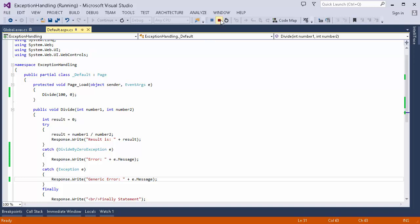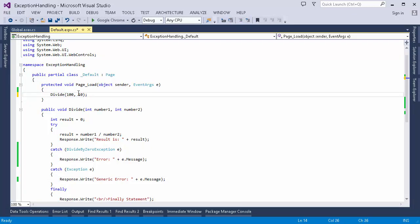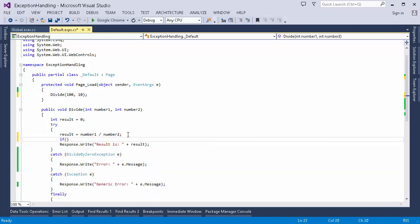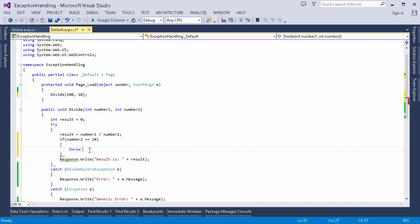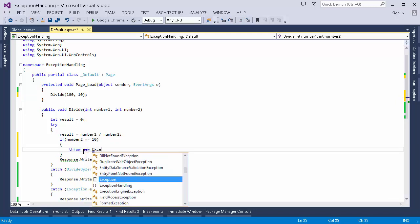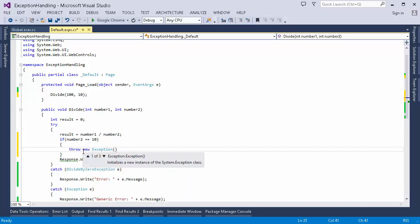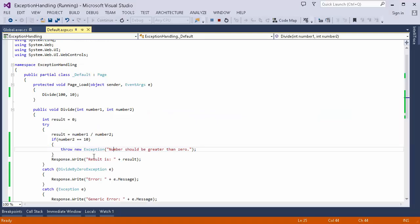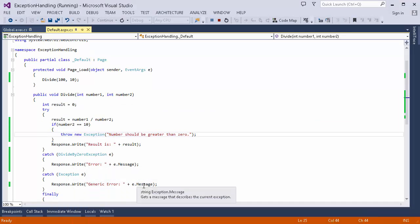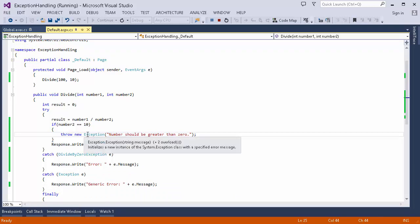Now let me show you another thing. I've changed the value to 10, and I'm checking if number2 equals 10 — in that case I'm going to throw a generic Exception with a custom message. Running this, you can see the generic error is now printed, because a normal Exception was raised. The specific DivideByZeroException catch block was not executed; instead the generic exception catch block handled it. This way you can raise your own exception based on your code logic.